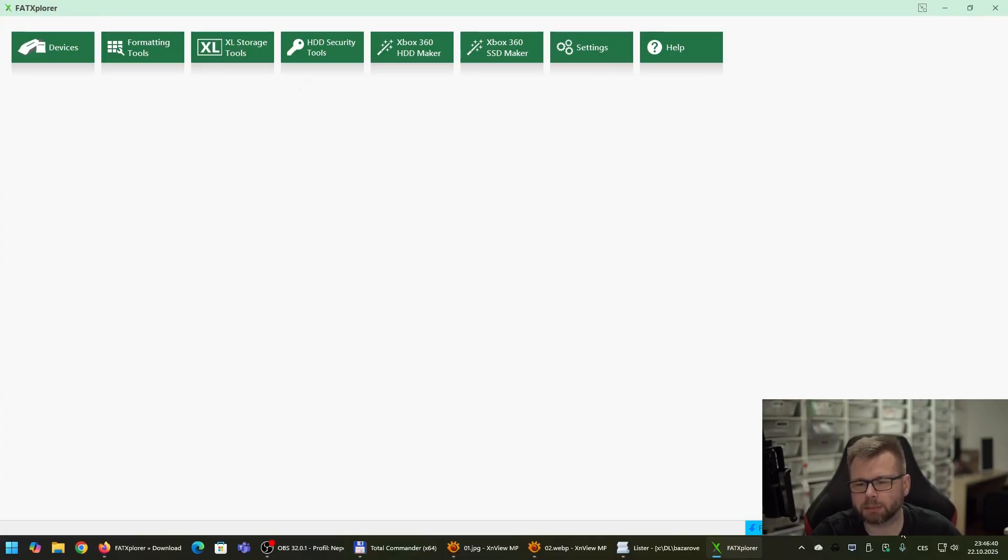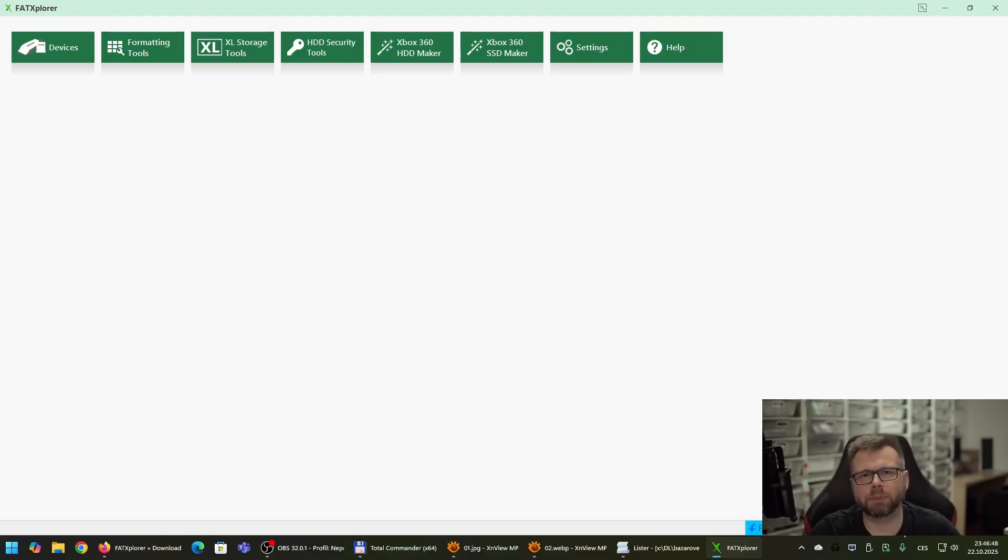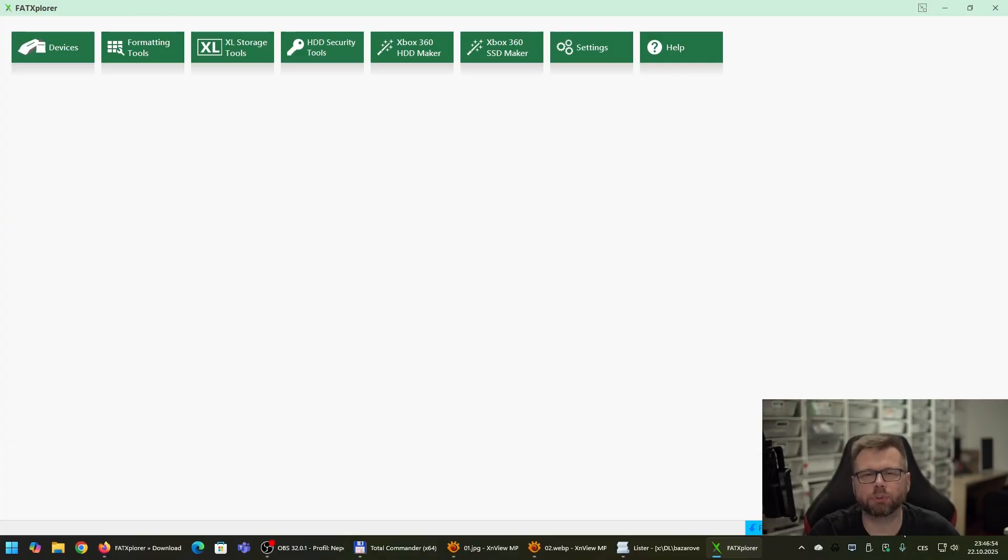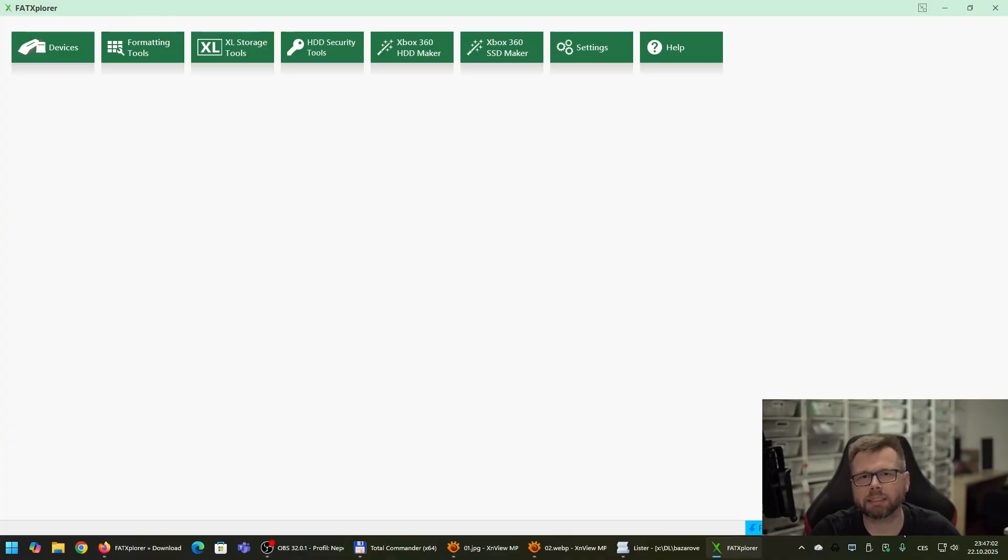And the second thing is about the driver. You don't need the driver to be installed. It will be necessary for example if you will want to copy an existing data from the Xbox 360 hard drives to your computer. But this is not our case today. We are going to create a new clean hard drive to be compatible with non-hacked Xbox.